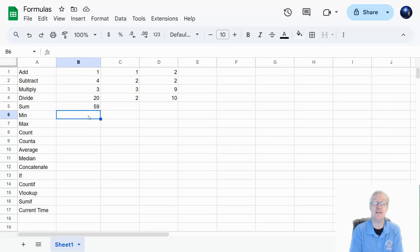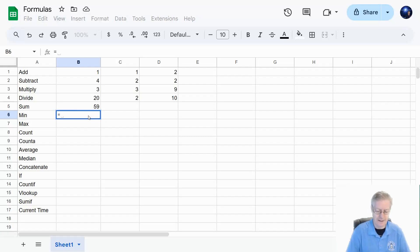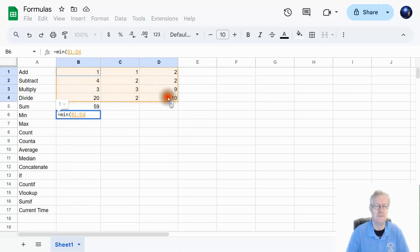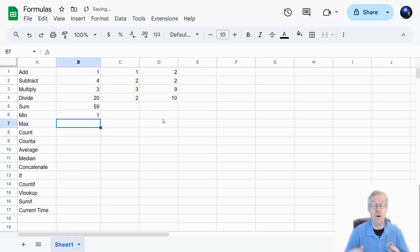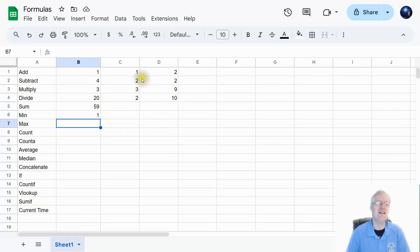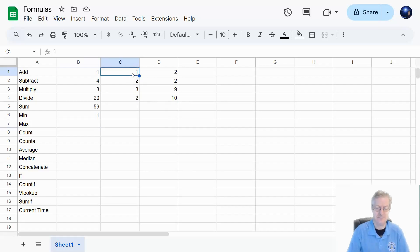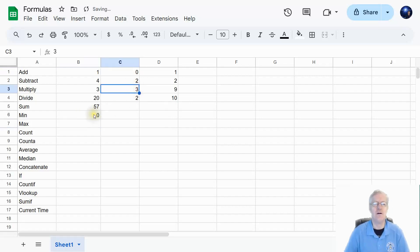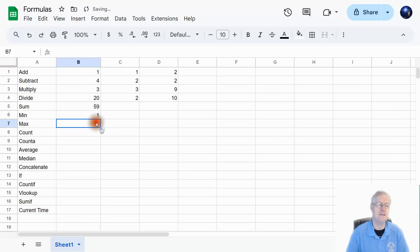Next, to find the smallest number, type equal MIN, open parenthesis, highlight all the cells, and hit enter. It says the smallest number is 1. If I change one of those to 0, it now gives me 0 as the smallest number. Change it back to 1 and it updates back.